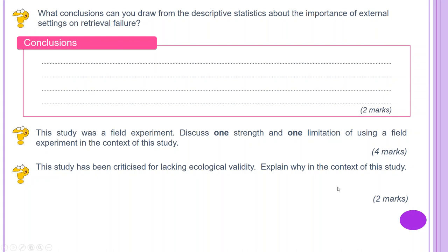The study can be criticised for lacking ecological validity — explain why in the context of this study. The task of learning a list of words on land and underwater may be relevant to scuba divers, but it is not typical of real life. Therefore it lacks ecological validity, so it can be criticised for being low in external validity — not testing what it should be testing — making it hard to generalise the findings.